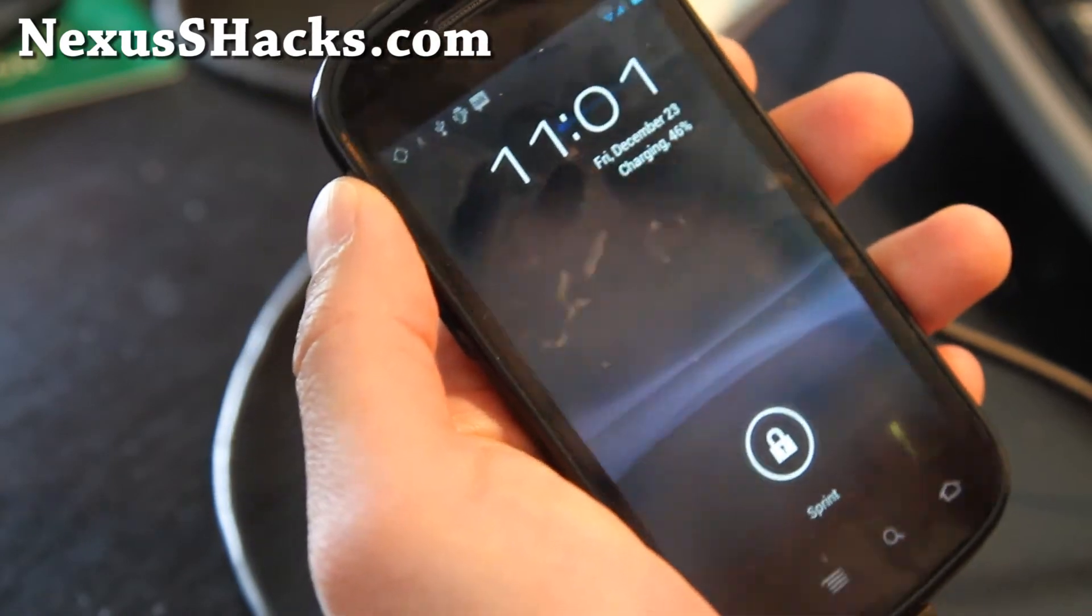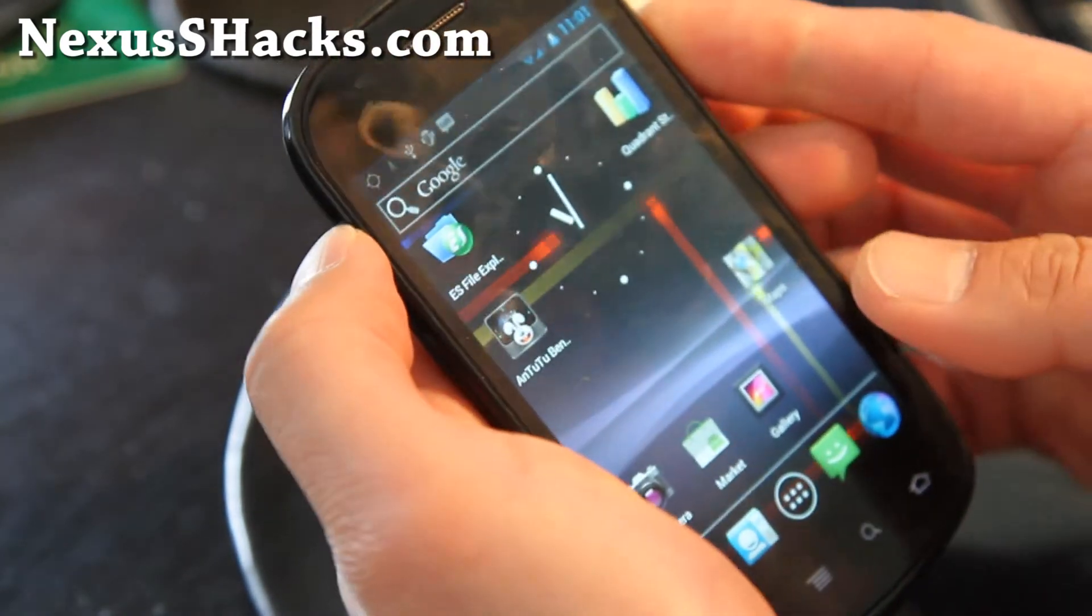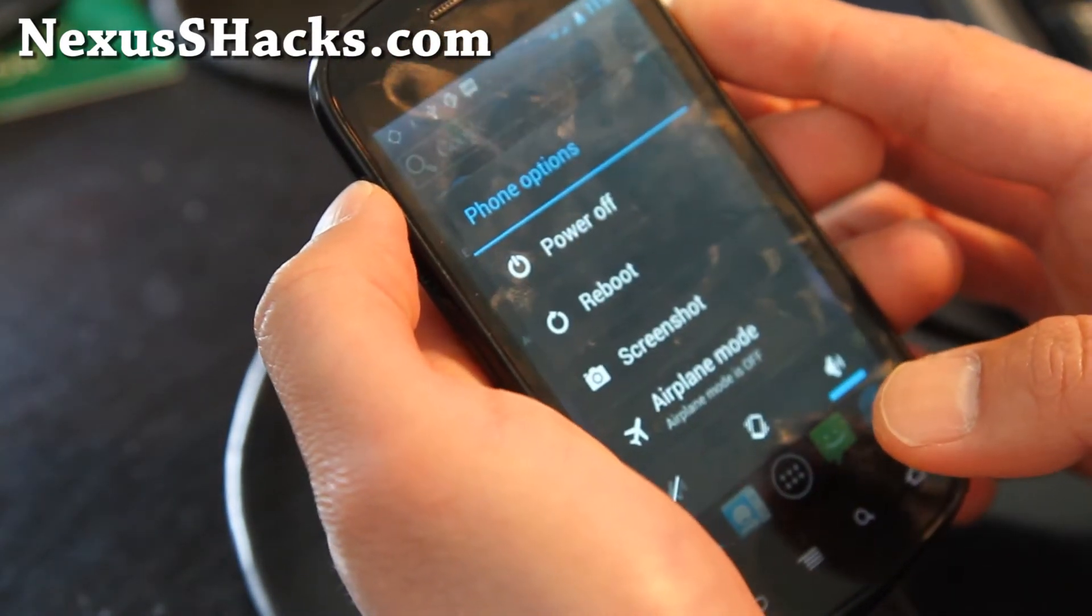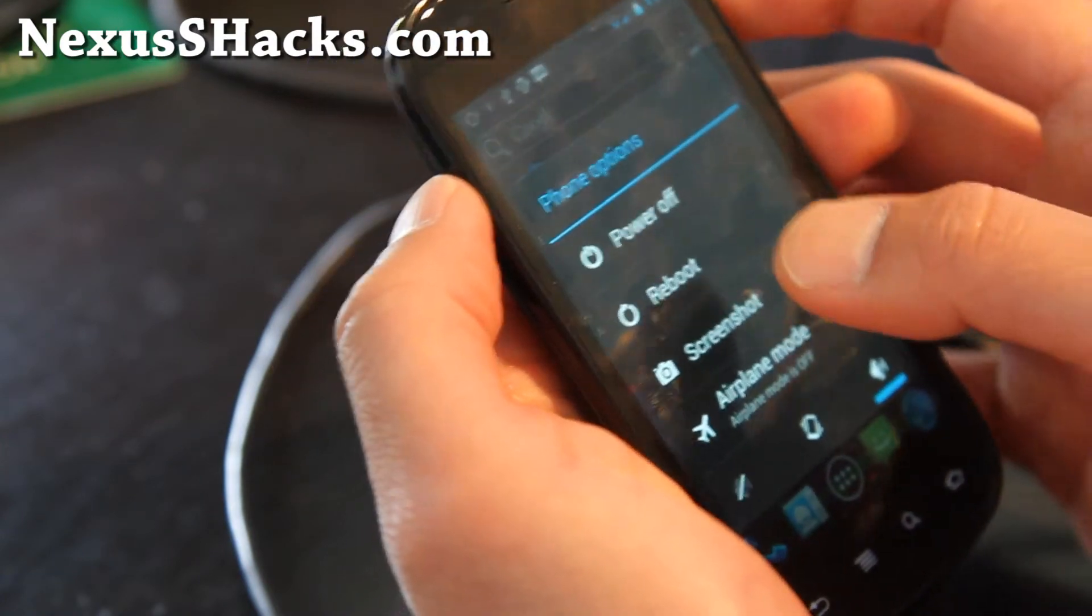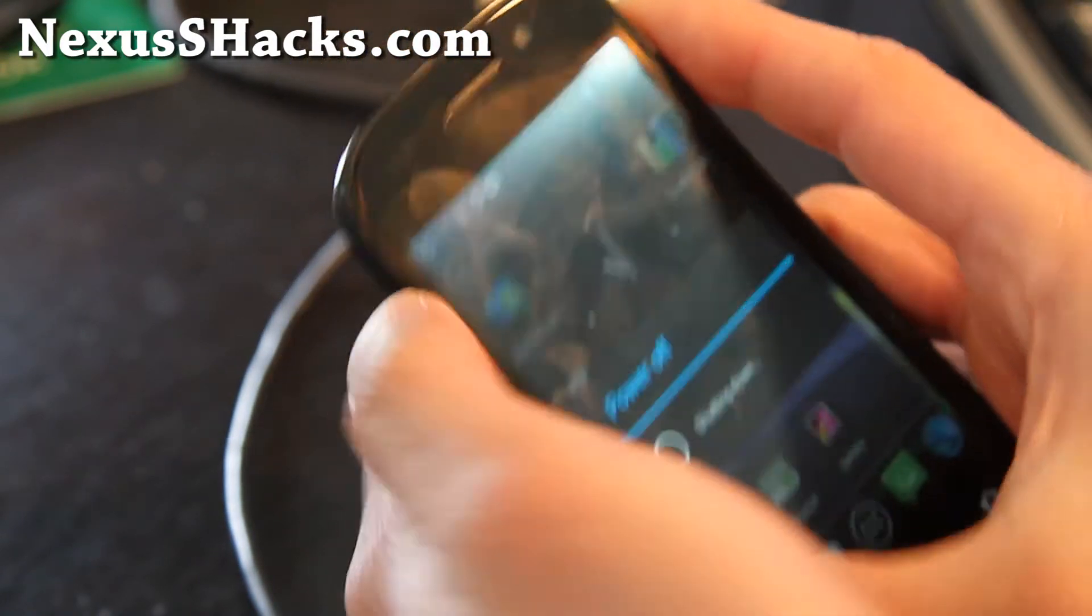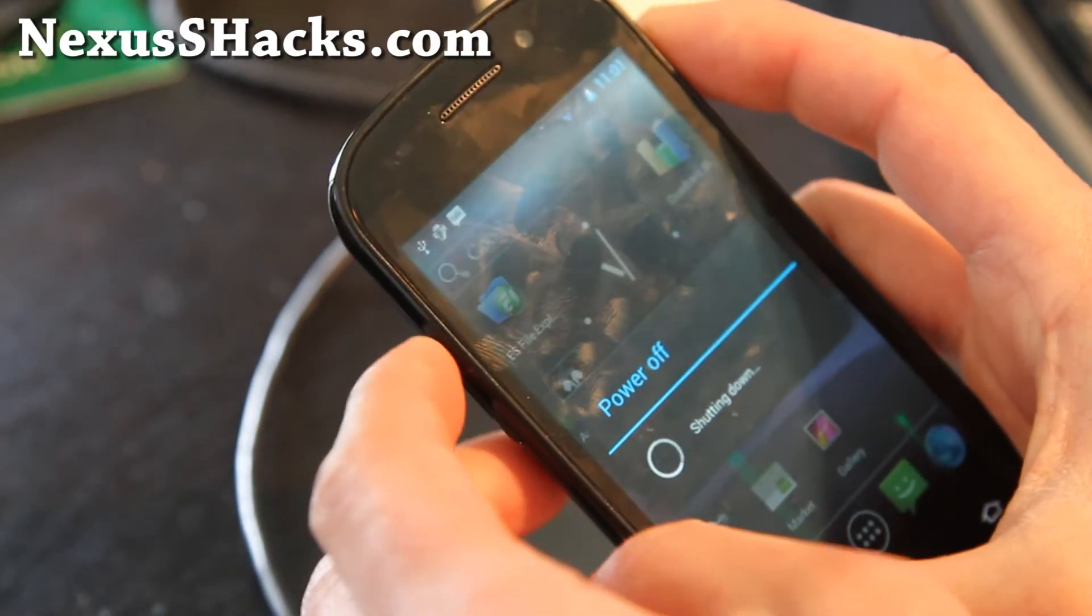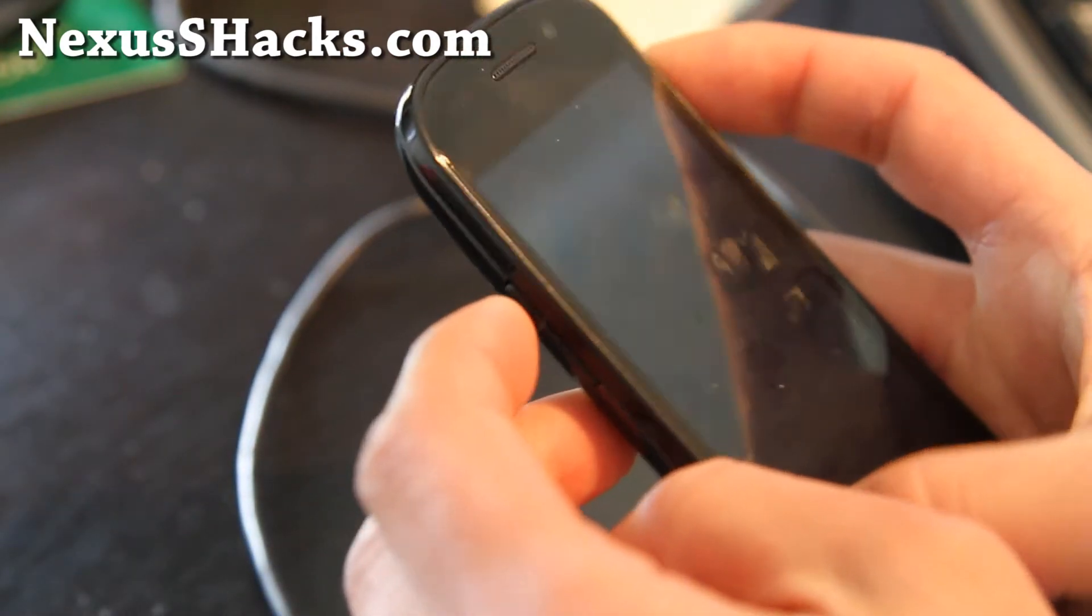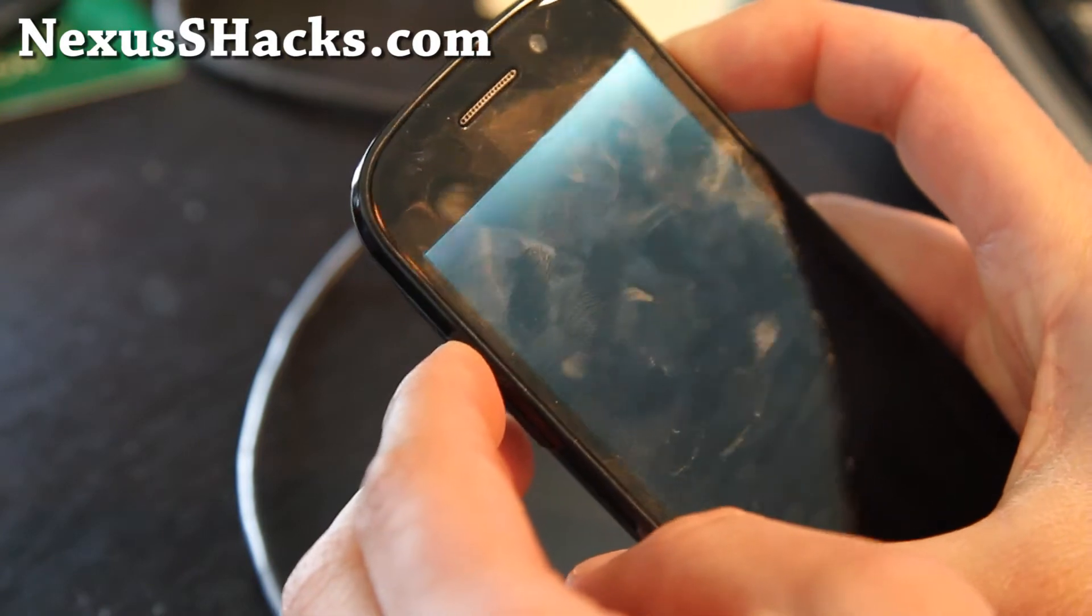We're going to put the phone into fastboot mode. Power it off, and we'll install it together. I've got it all set up to make it easy for you.